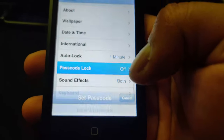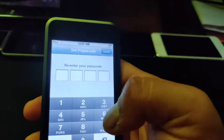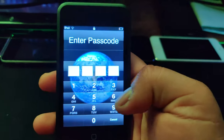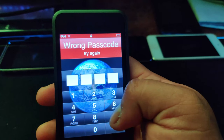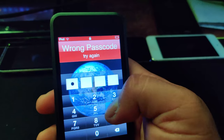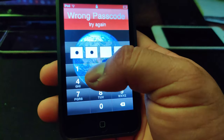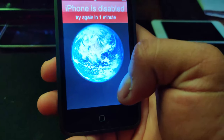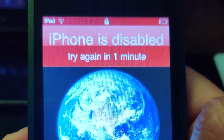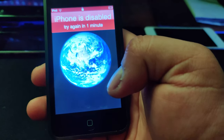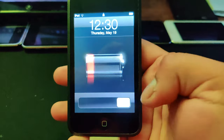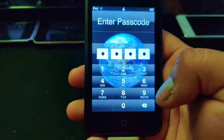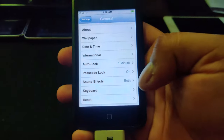Auto-lock lets you set when the iPod locks itself. I set a passcode — but then I locked it and couldn't remember it! Turns out I was pressing the wrong numbers the whole time; the passcode was 9648, not 9618. There you go — all sorted.